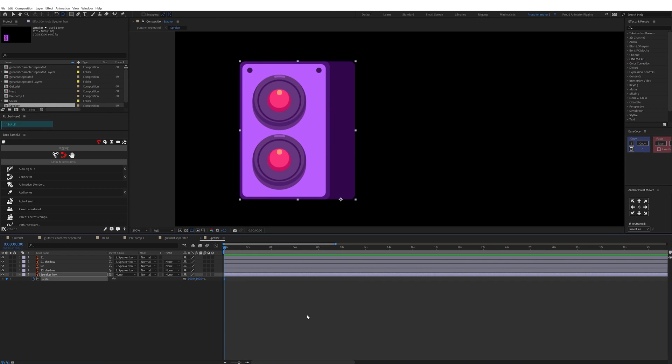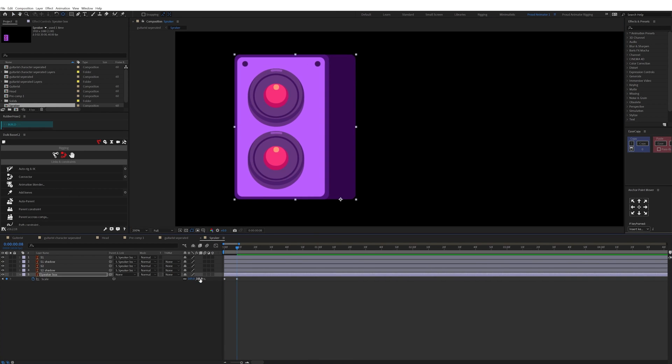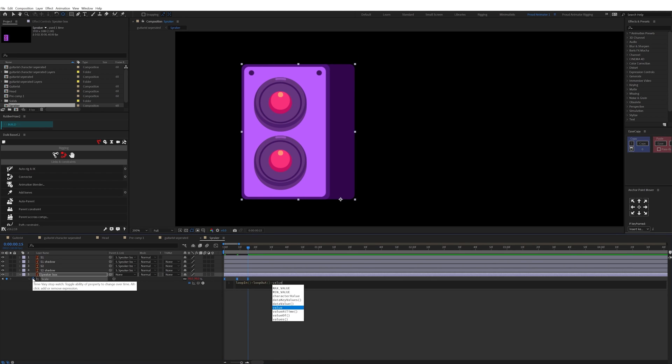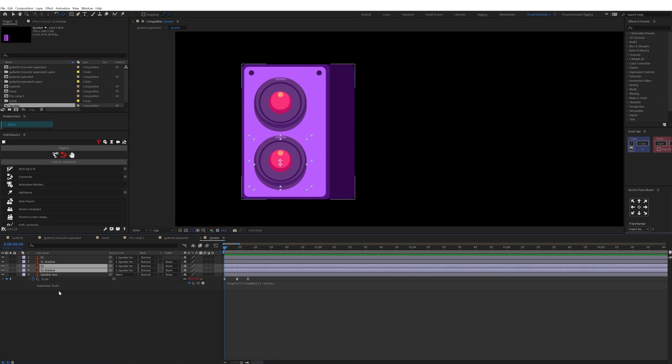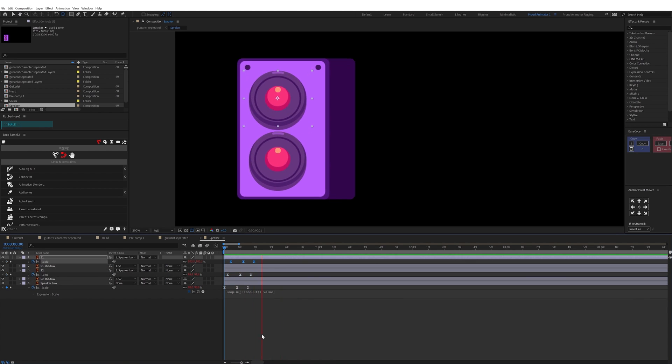To animate the speakers, here I animated the scale property of the box and the inside elements in a loop and then offset the keyframes.